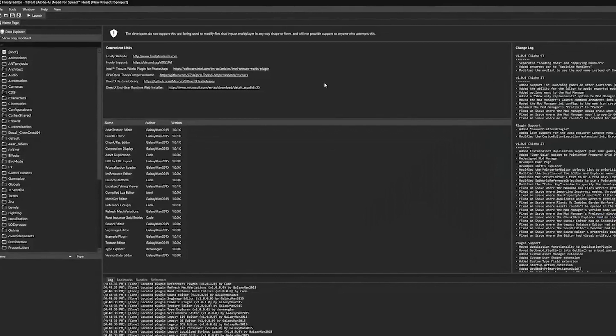This can be done with any .gin and .tmx file. So for a sample project, we are going to be using the Cobalt sound from Most Wanted 05 and putting it on the Pool Star in Need for Speed Heat. This can be done for 2015, payback, and heat, of course.